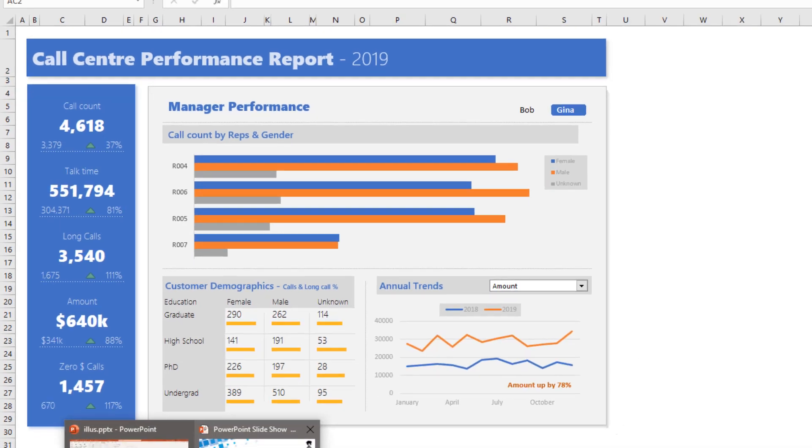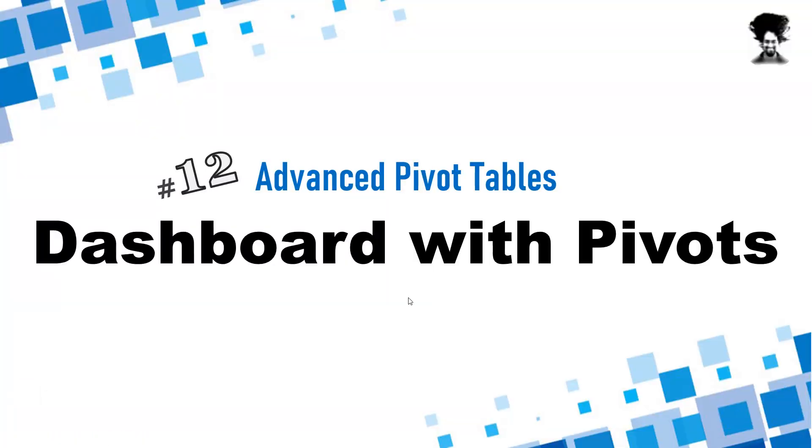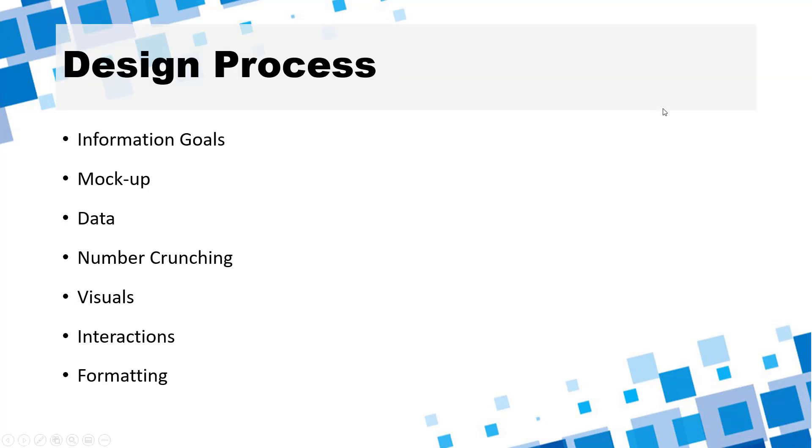Let's go back to the presentation here and first quickly understand what are the steps necessary to create the dashboard. Now apart from knowing all the advanced pivot table techniques you also need to have some clarity on how to make a dashboard.